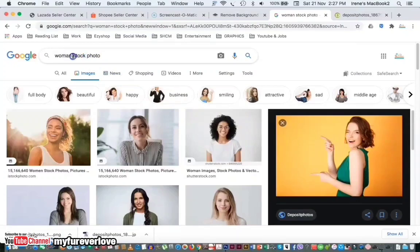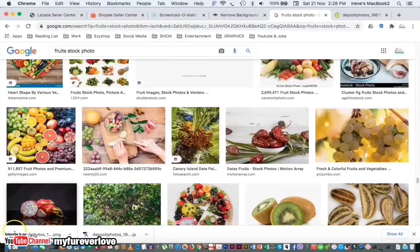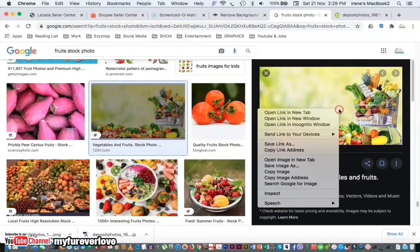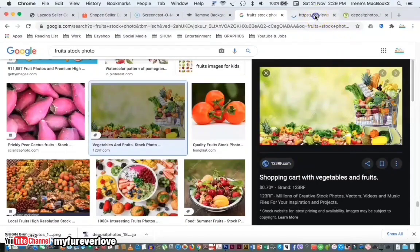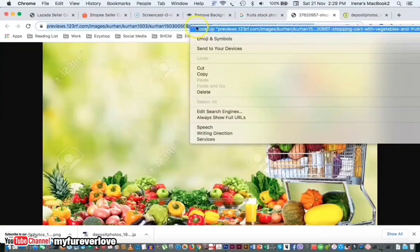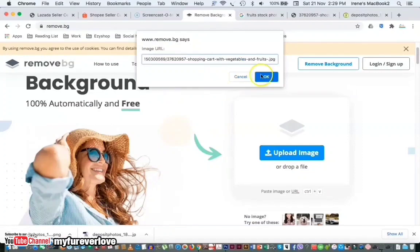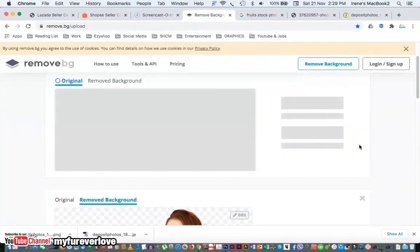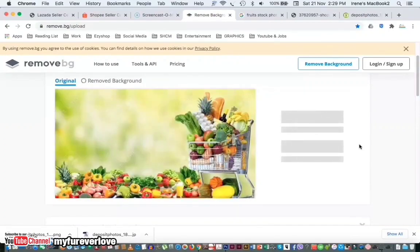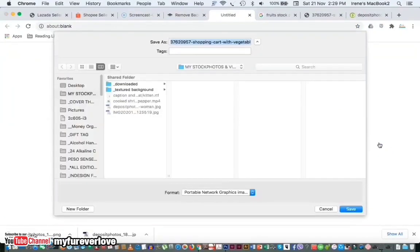I will try another image with a complex image that has a lot of objects, like this one, just to show you how amazing this tool really is. Look how it amazingly removed the background. Although it has complex objects, the background was automatically removed in seconds.